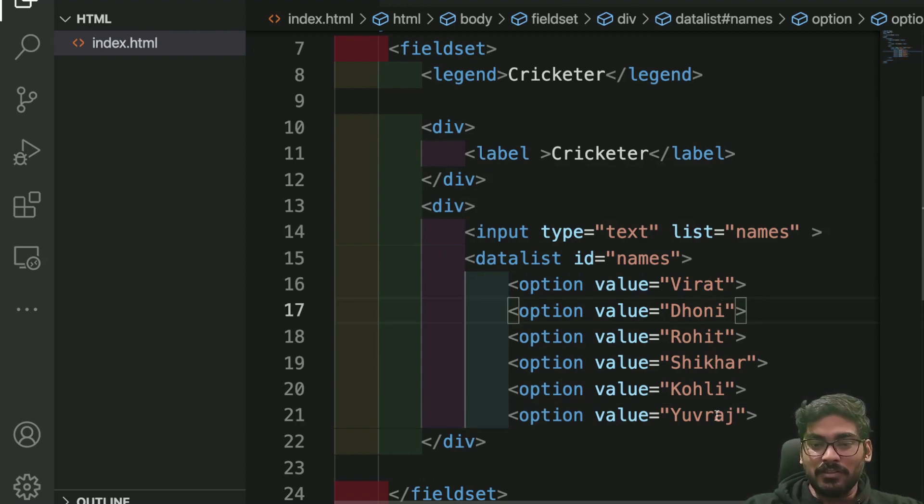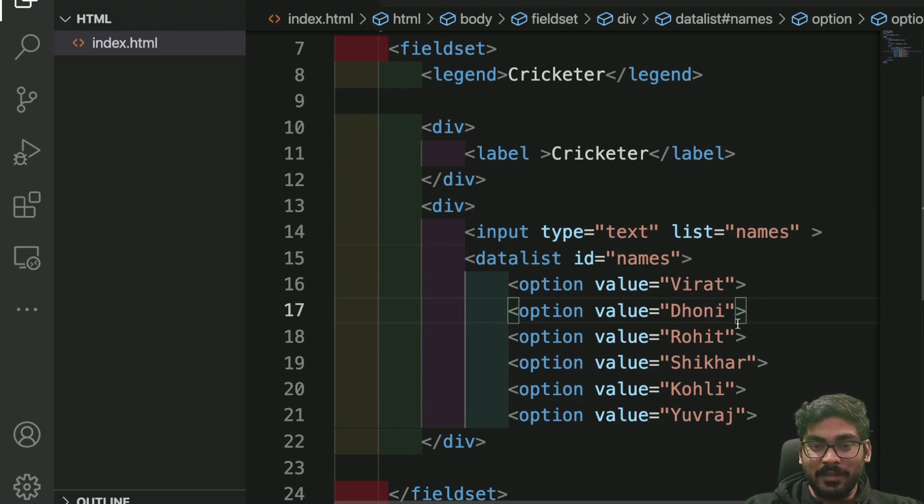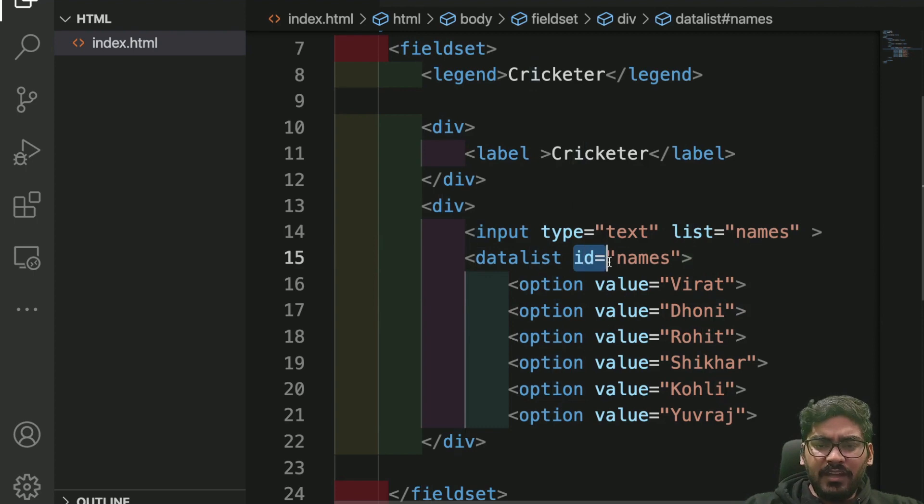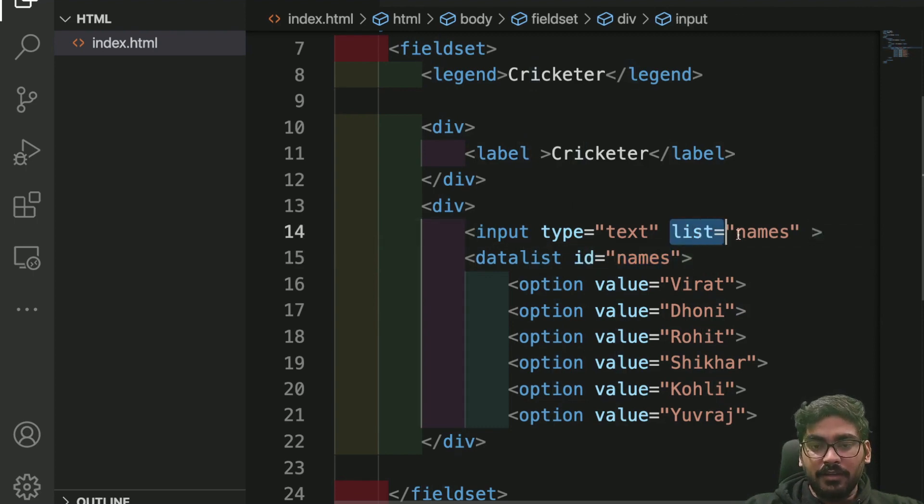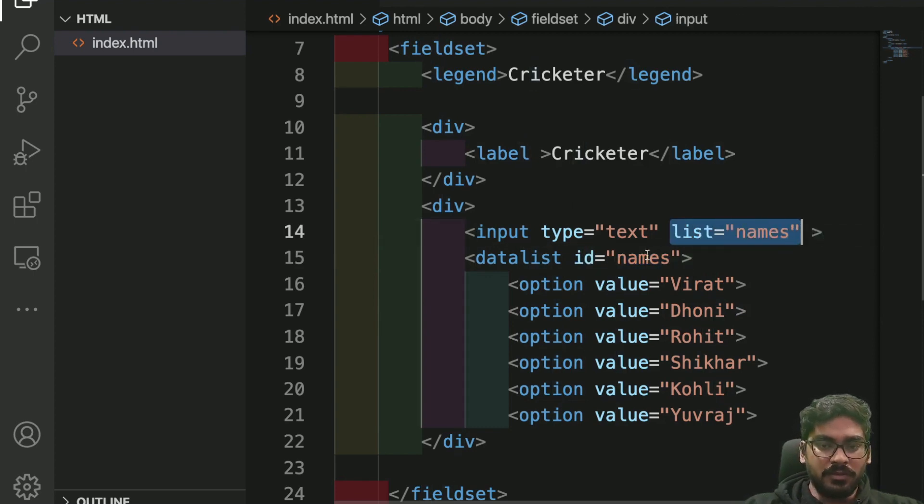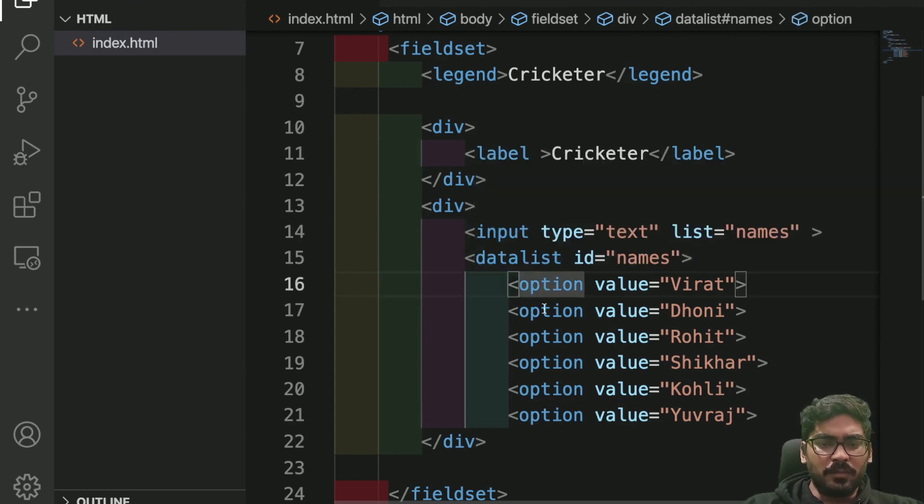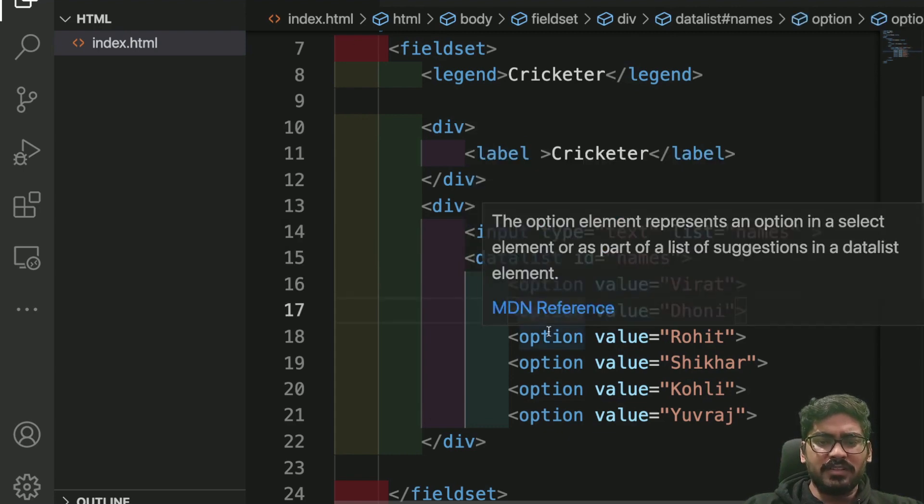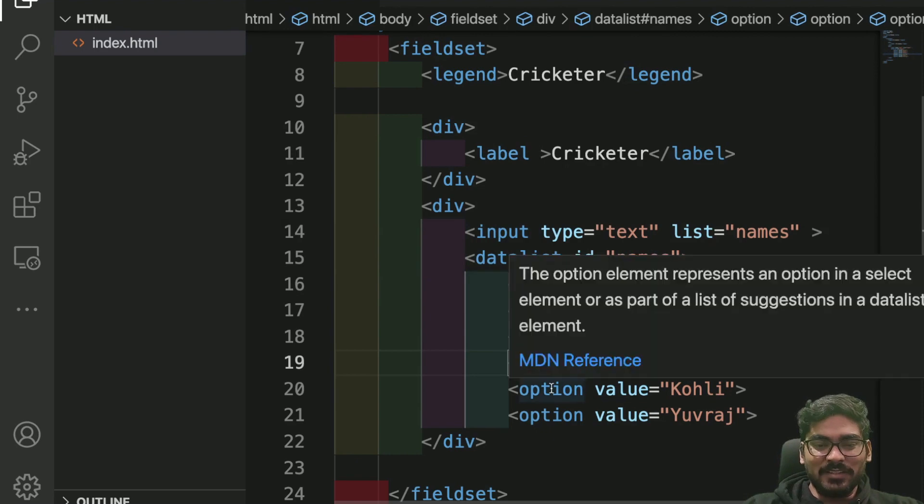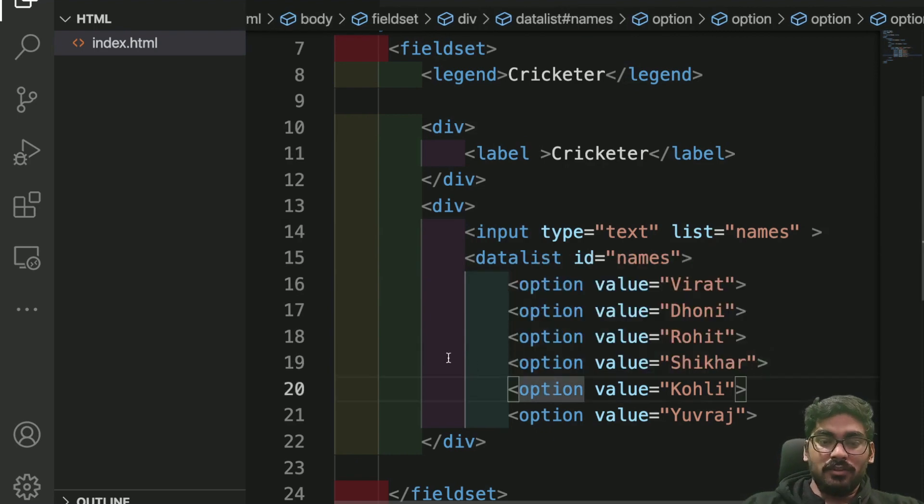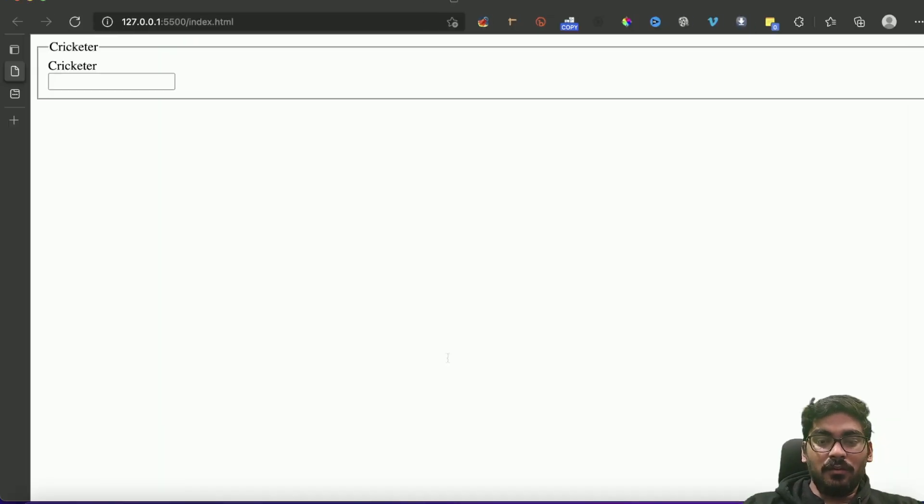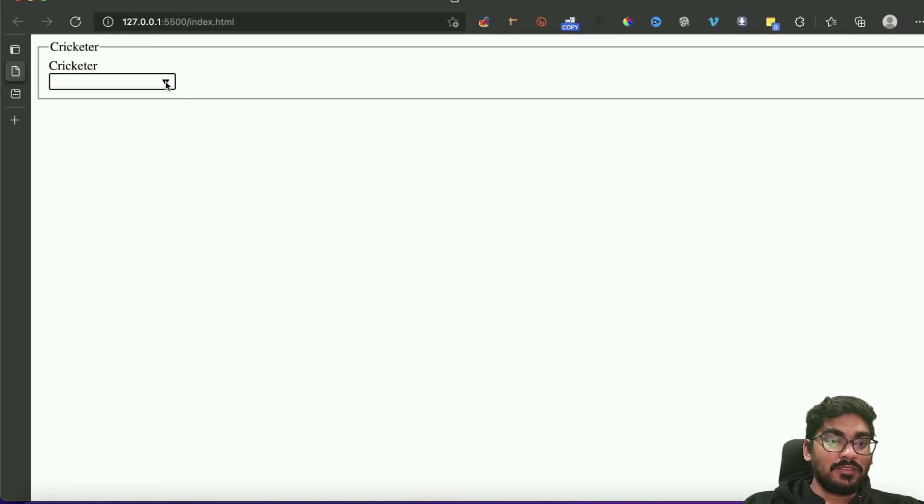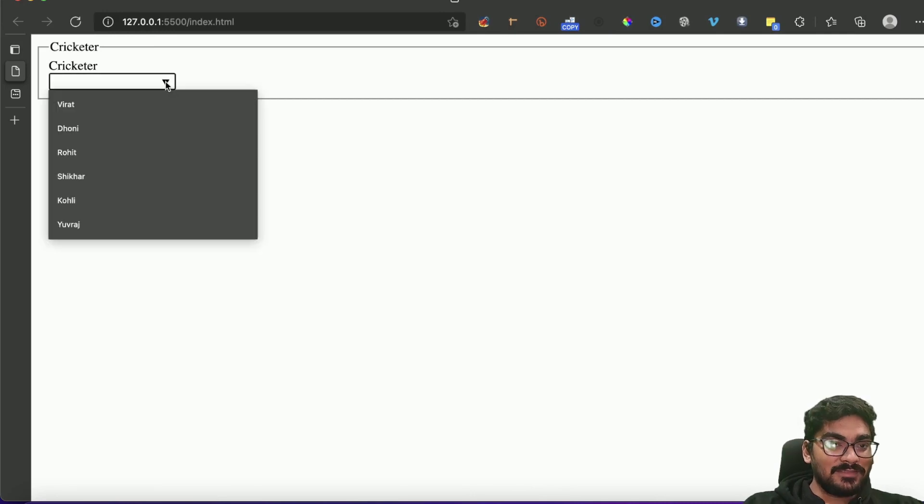The ID that you have used here should be the same as the list name. These should be same. And then here we use the options, it's much similar to the select one. Now let's explore.